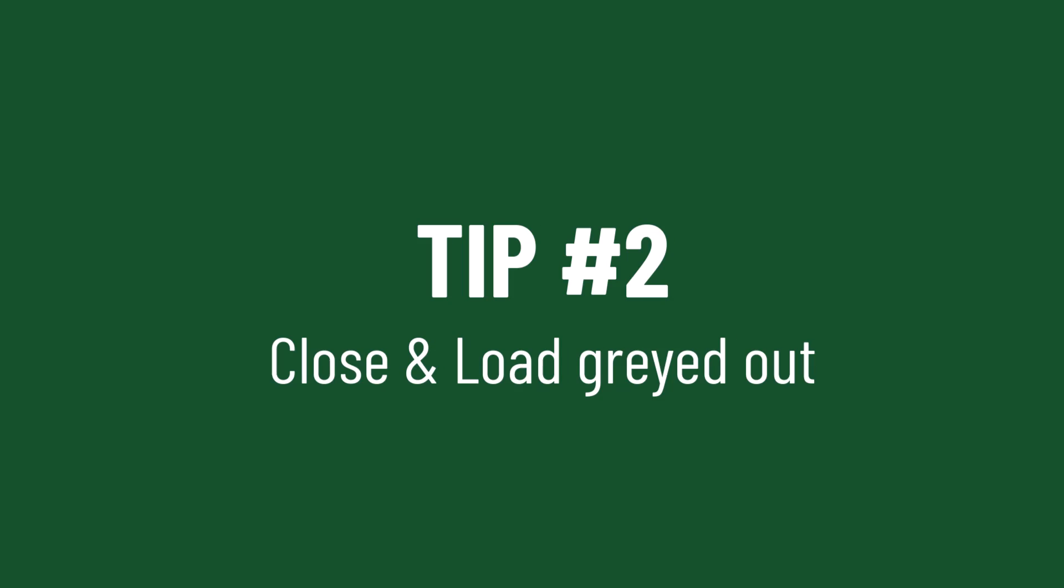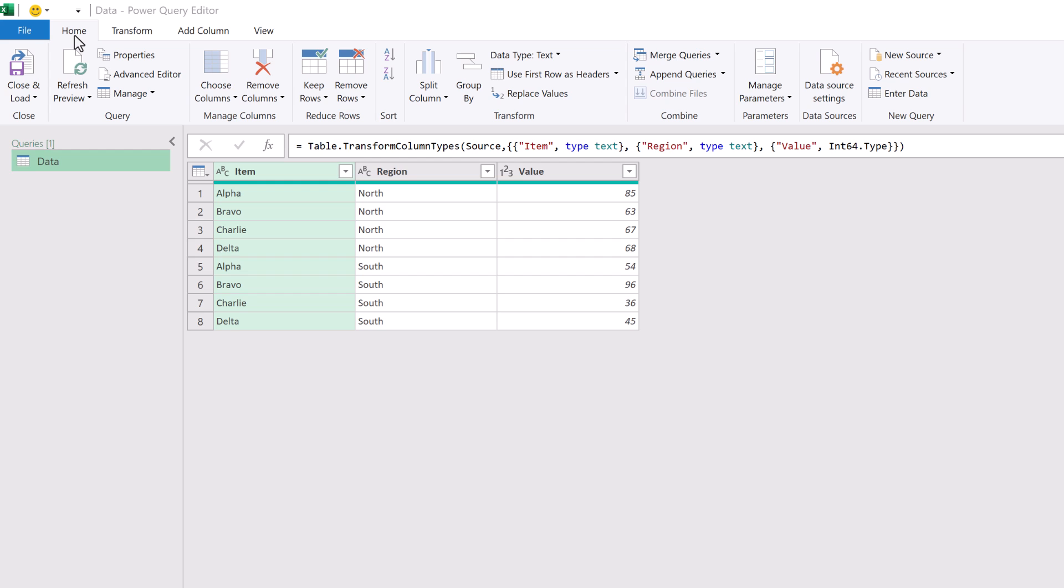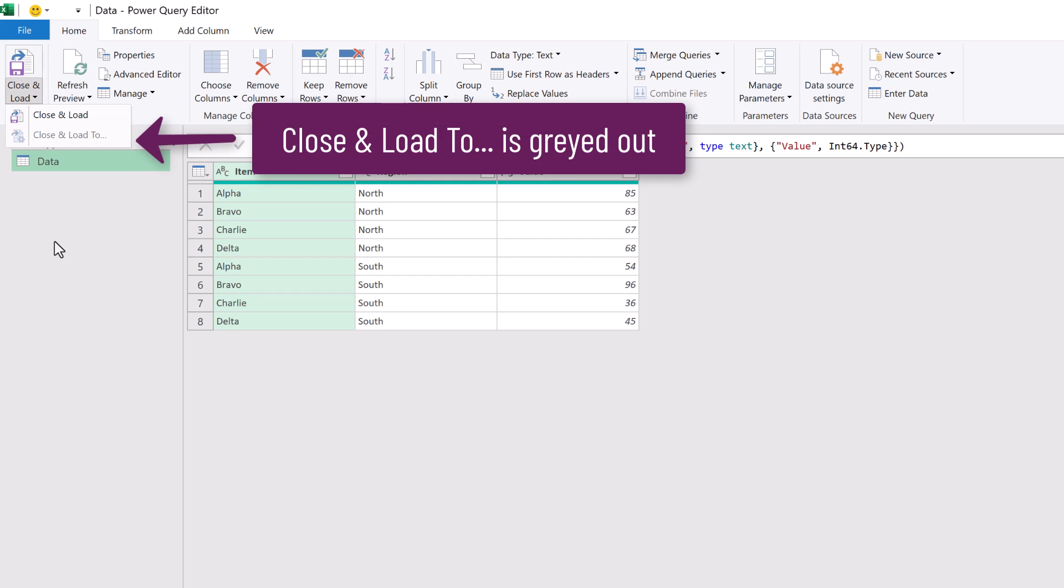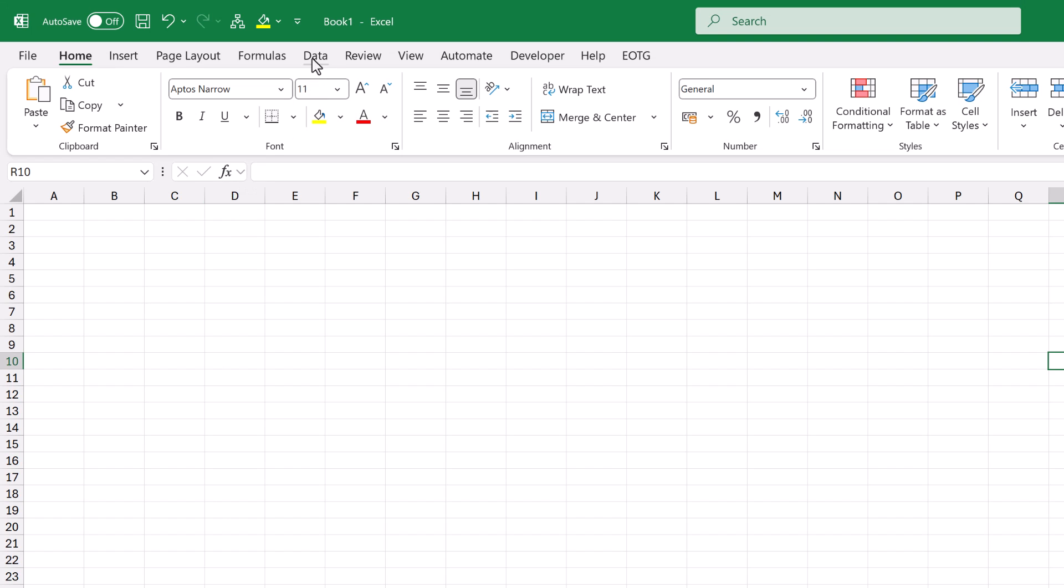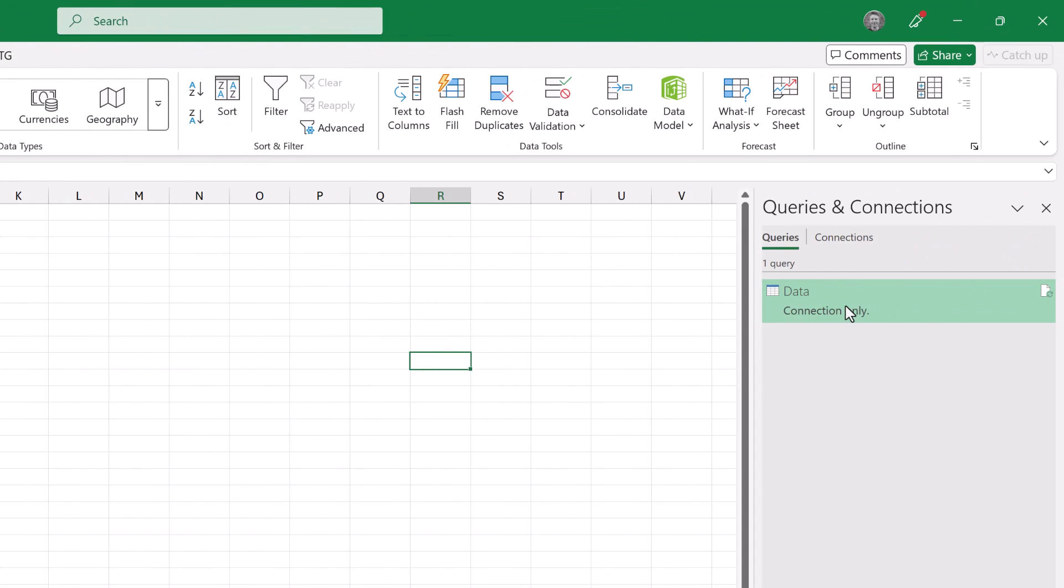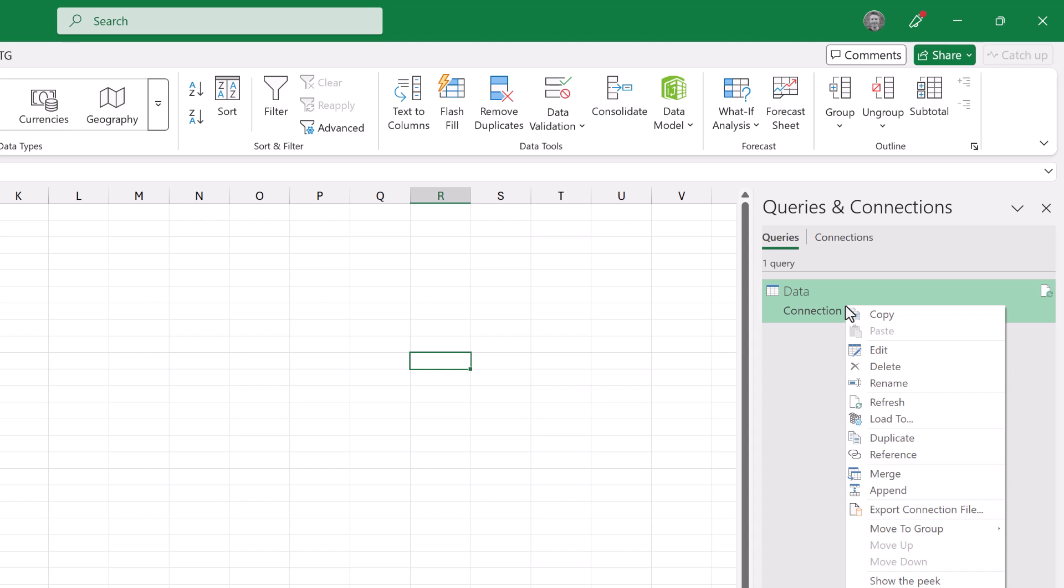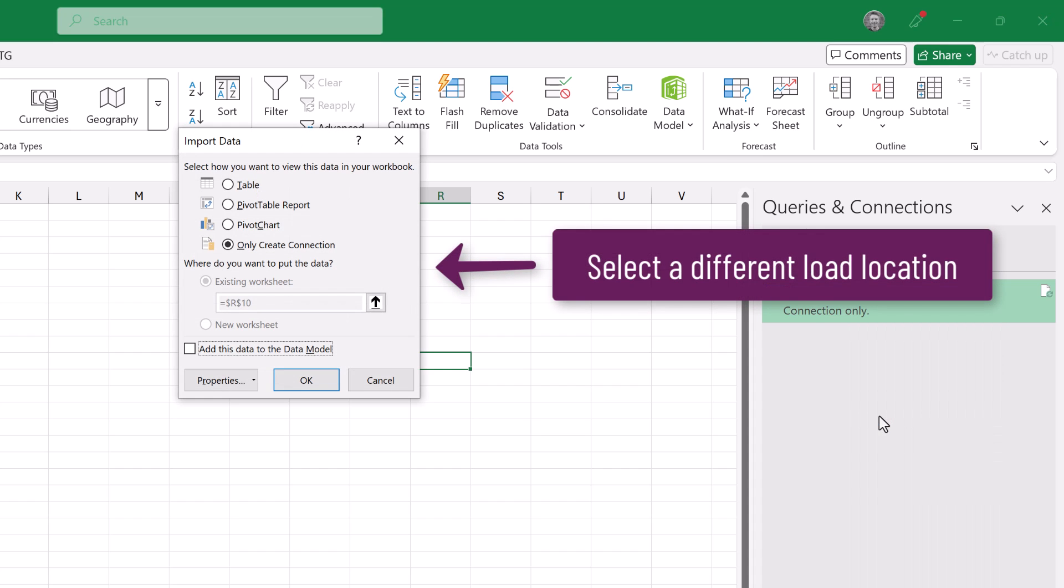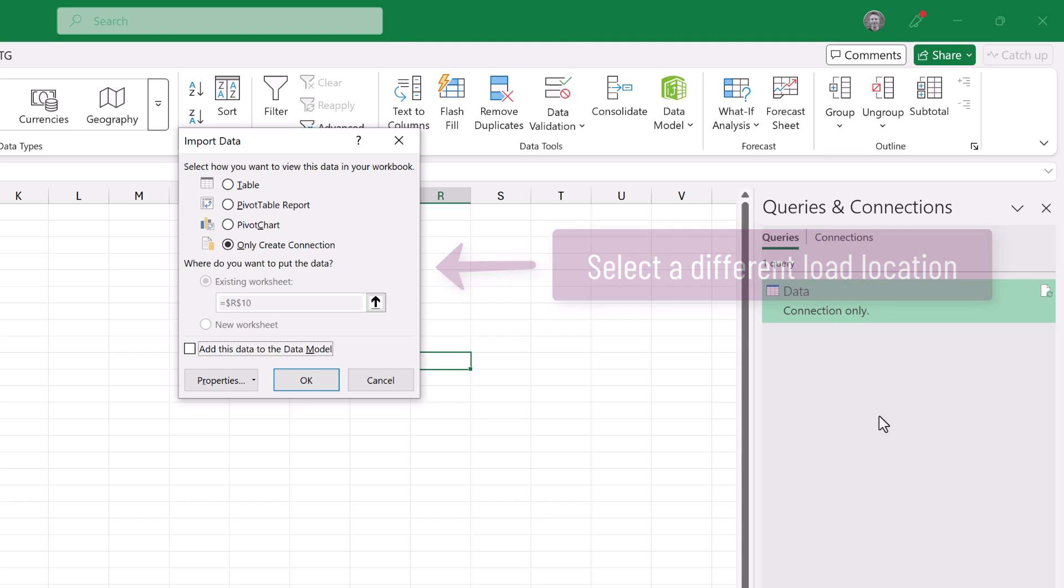So you've built your query and loaded it into whatever destination you want. You then realize you should have loaded it somewhere else. You go back into Power Query and find that close and load 2 is grayed out. The truth is we can change it but not through Power Query. In the data ribbon open the queries and connections pane, right click on the query and select load 2. This gives us all the load locations we had before so we can now load our query to another destination.